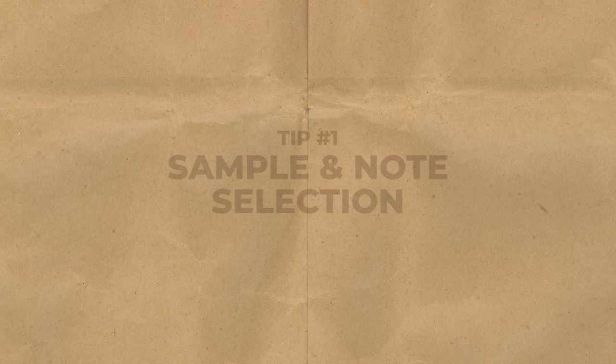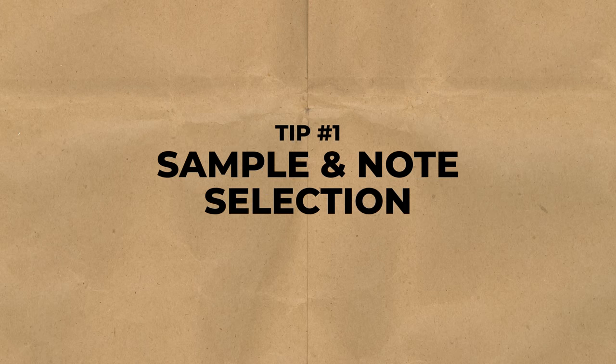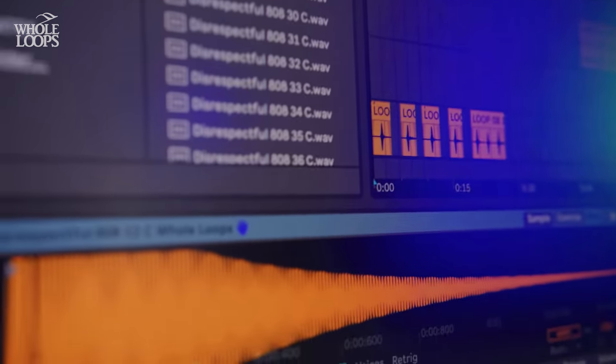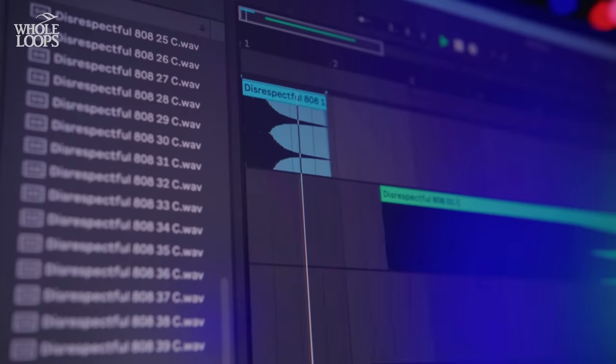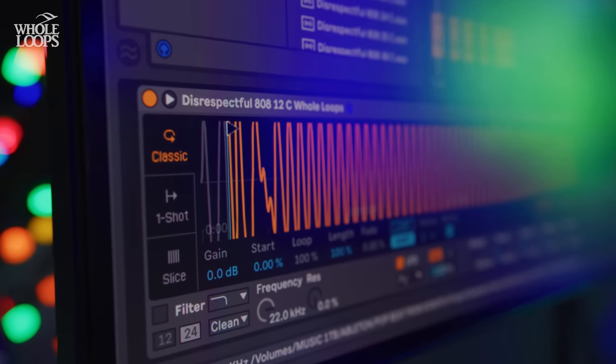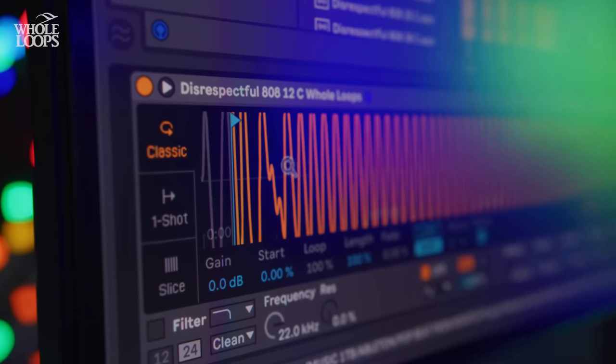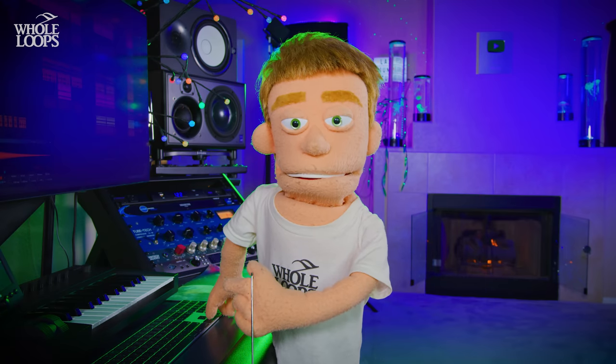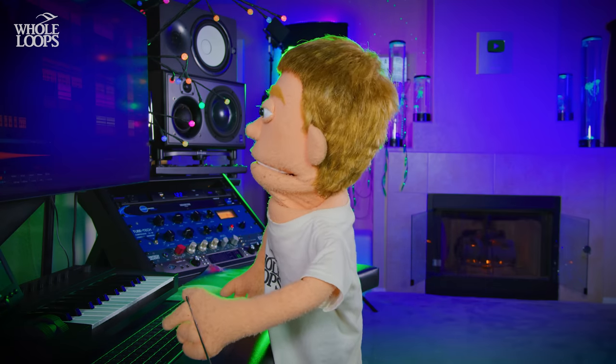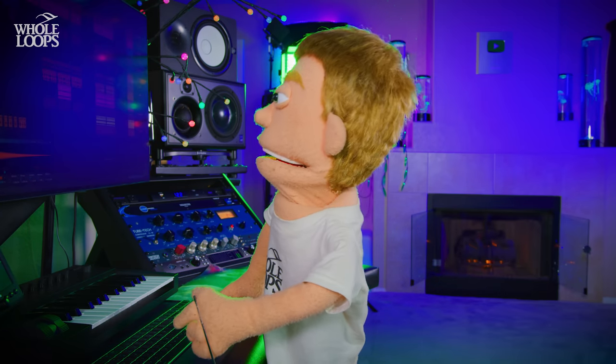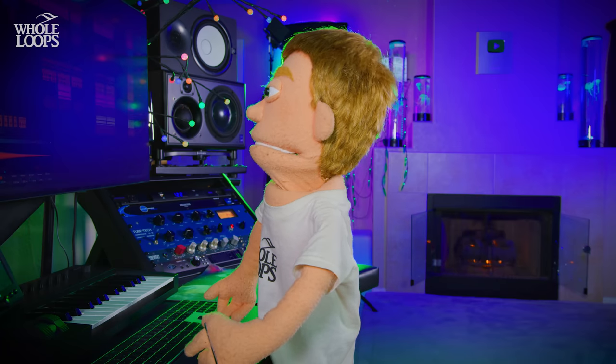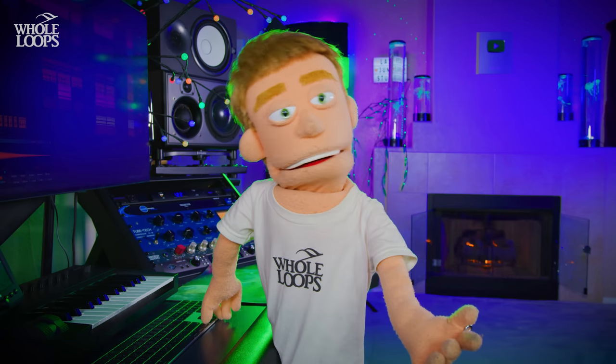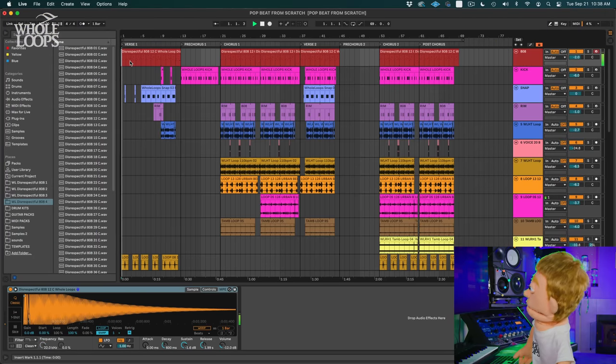My number one tip would be sample and note selection. Now, there are so many different types of 808s. Long ones, short ones, high-pitched ones, distorted ones, and anywhere in between. So you really have to think, okay, what emotion is my track trying to convey? The song here that I have is from making a pop beat from scratch. So we're not trying to be completely disrespectful. We're trying to be a little bit soft, but still impactful enough to work if a DJ played it. So let's take a listen to how the song starts.